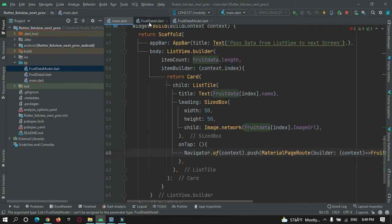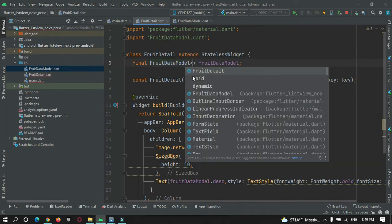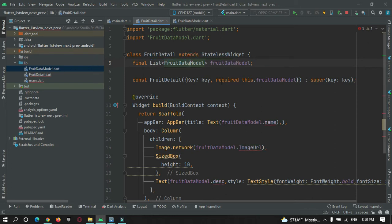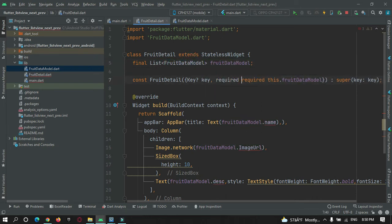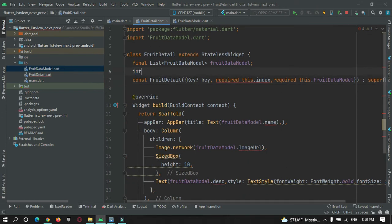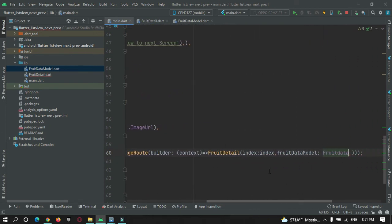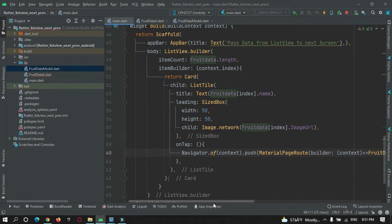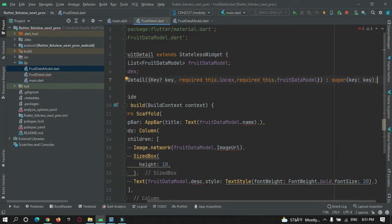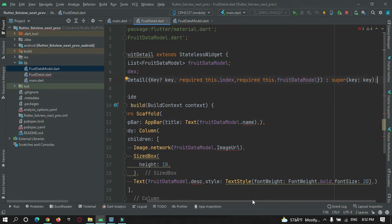Let's go to the second page. Currently it only accepts one required property. I need to convert that parameter to a list of type fruit data model, and add a second parameter — int index — and initialize it with this.index. Now let's go back to main.dart and confirm the error is gone. The error is resolved — we are now passing the index and the whole list of data to the second page from main.dart.